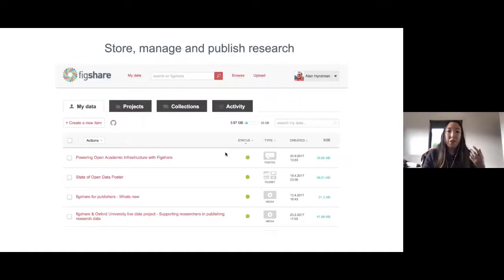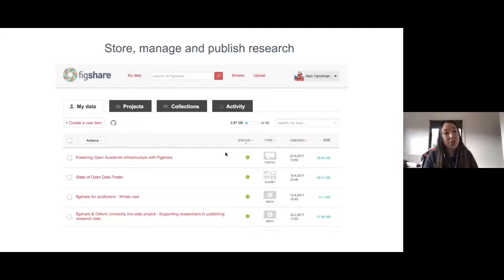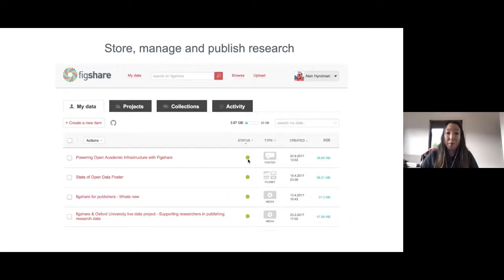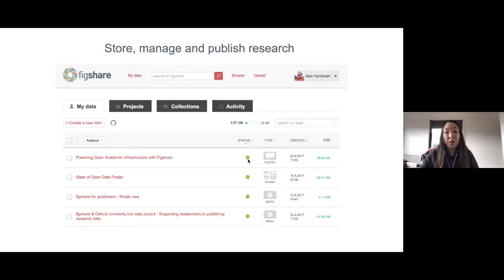This is where you essentially store, manage, and eventually publish all of your research. Everything in your Figshare account will have a status: if it's fully green, it's openly published and consumable on the web — people can find it, access it, it can be interoperated with other sites and platforms, and it can be reused depending on the license you've given it.